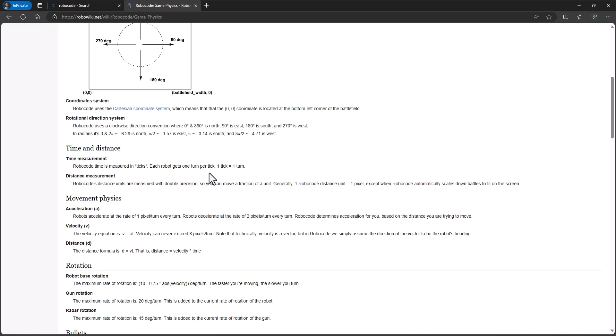You can see here, one Robocode distance unit is one pixel. And so there's a lot more detail here than probably what we need. Robots accelerate at the rate of one pixel per turn, every turn, a turn is a tick. You can't do two things at once, you can go forward or turn, you can't do both at once. At least, meaning the computer can't do both at once. It has to execute those separately.